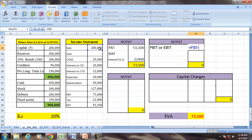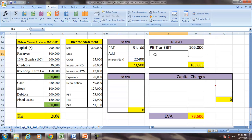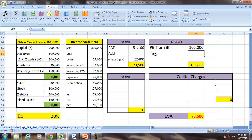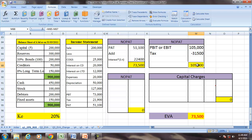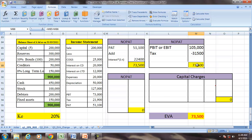We can also find NOPAT using PBIT (or EBIT — earnings before interest). Starting from sales of 200,000, subtracting expenses and depreciation to arrive at EBIT, then applying tax: NOPAT = EBIT multiplied by (1 minus T), where T = 0.30. This also gives NOPAT equal to 73,500.